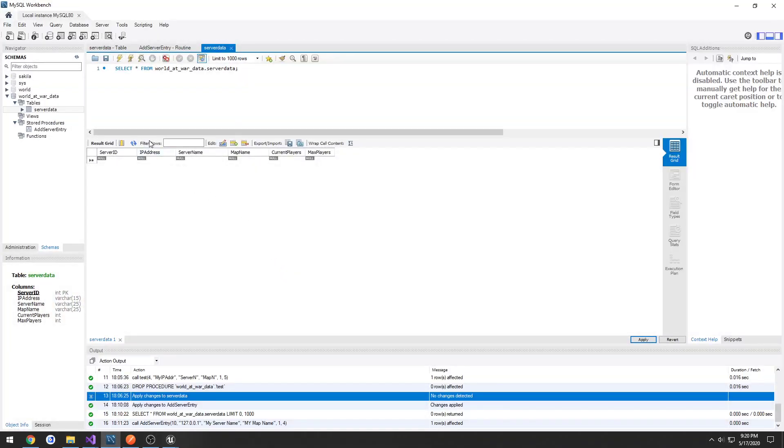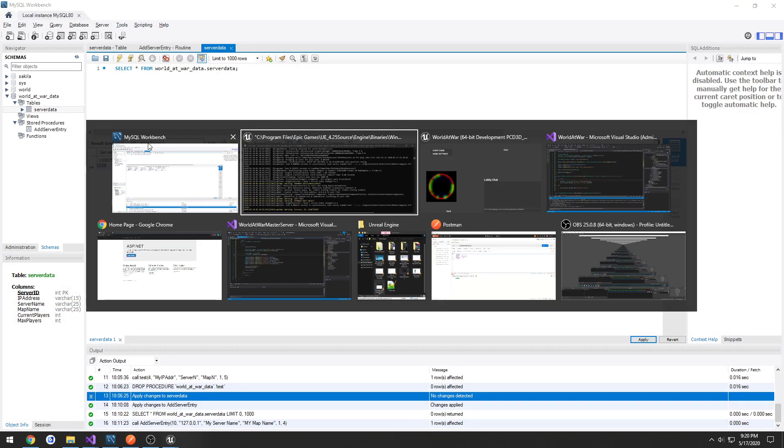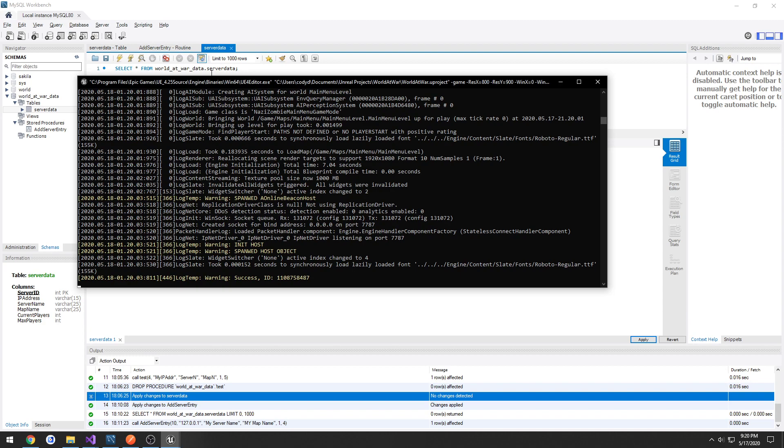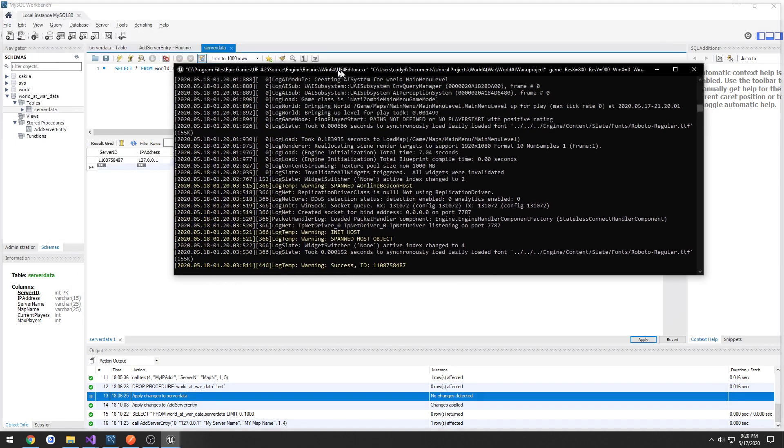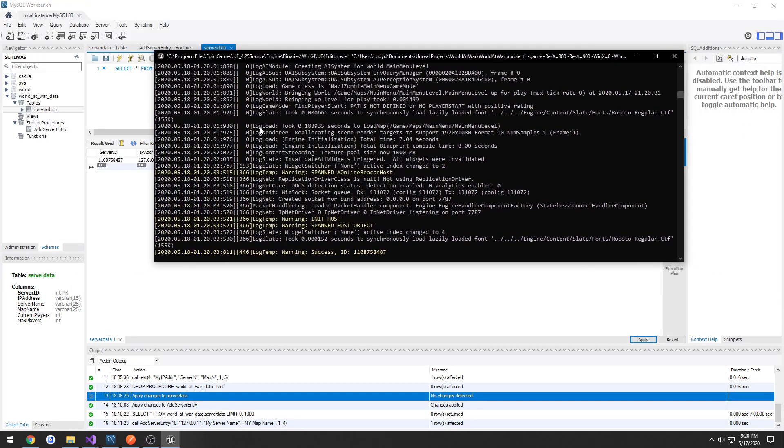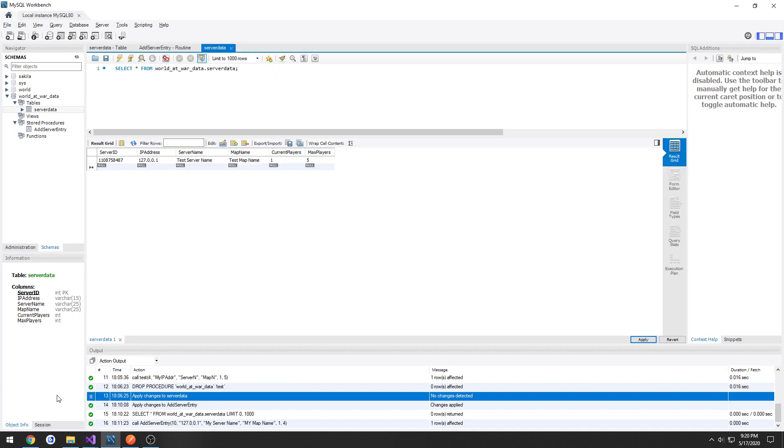So if we head to our workbench, here we have a matching server ID. So that's good. We know it's working.